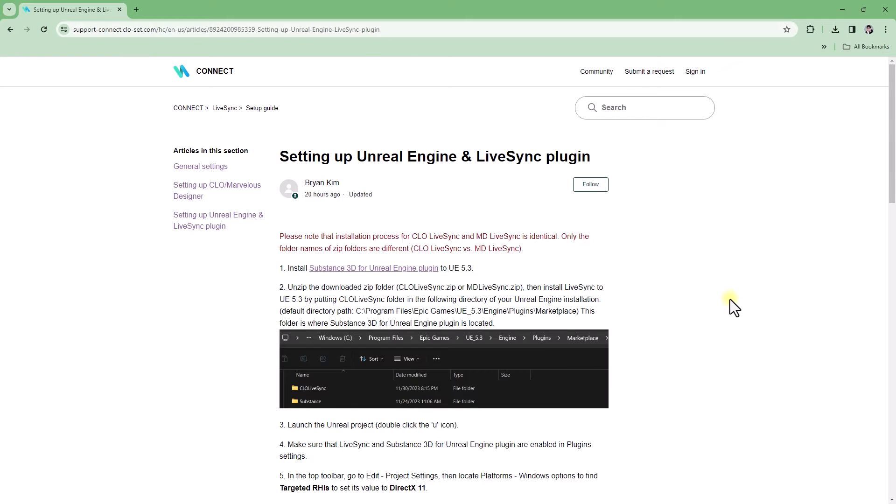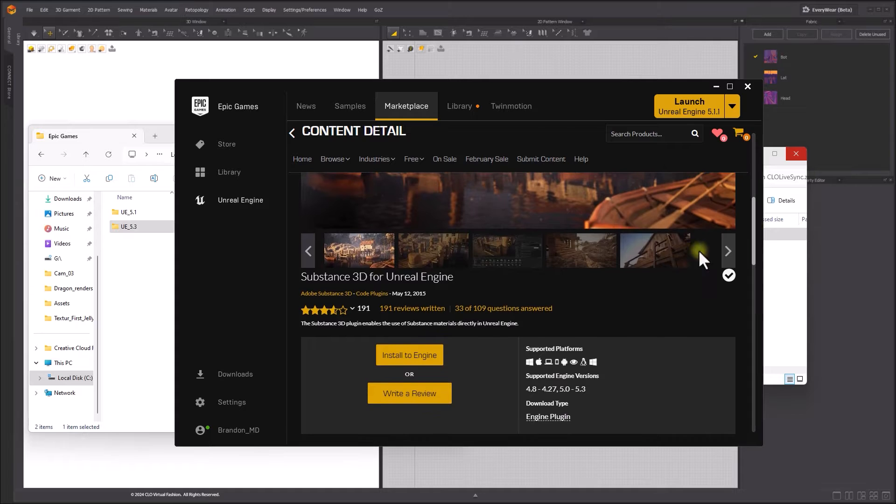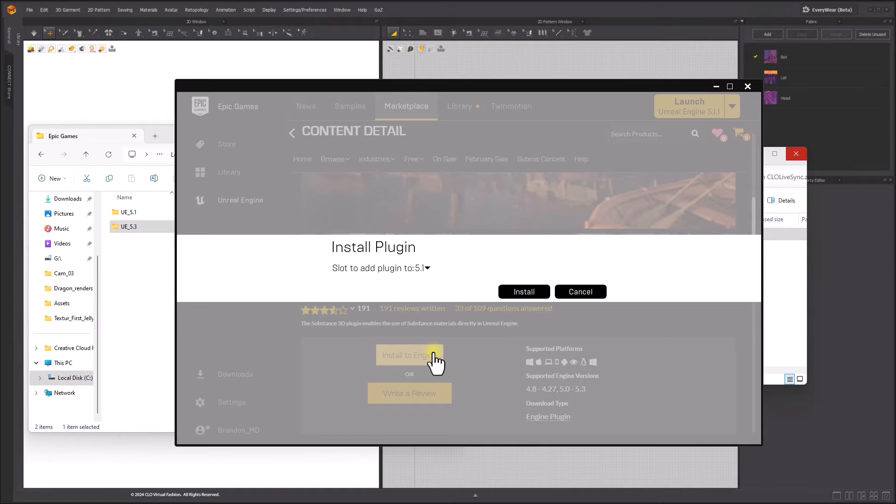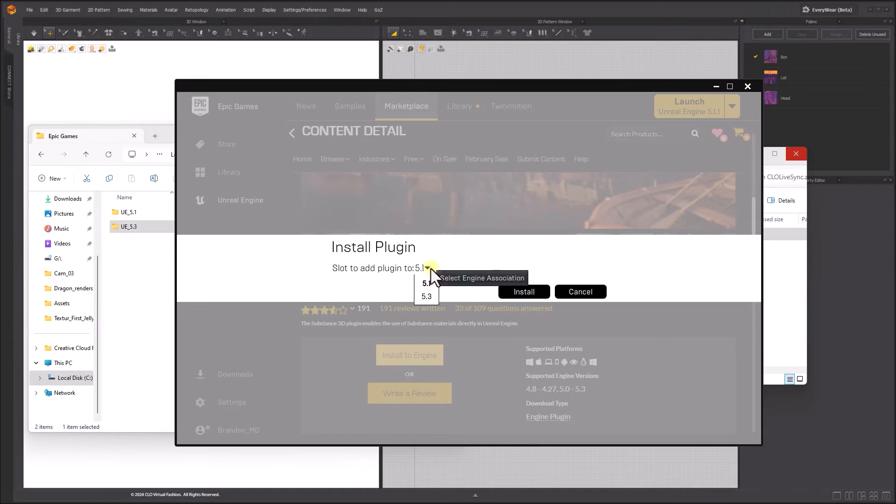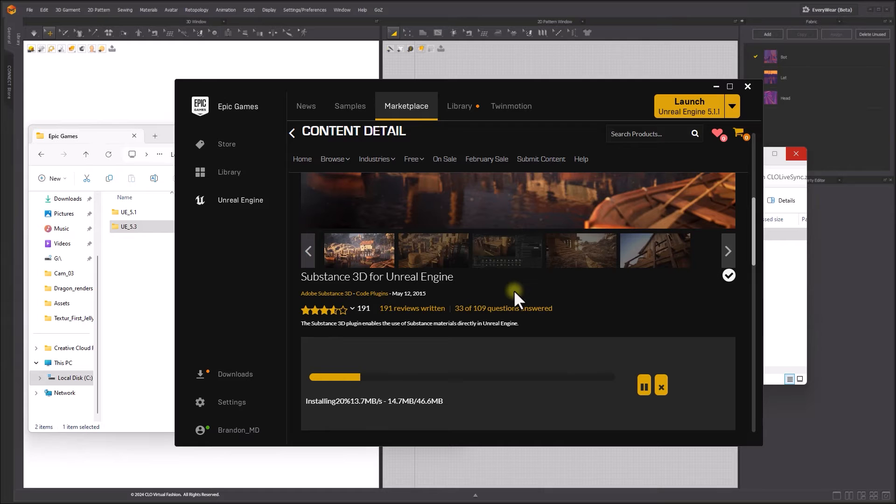Please install Substance for Unreal Engine plugin to use substance material applied to Marvelous Designer garments. Otherwise, default materials will be applied to the garments.